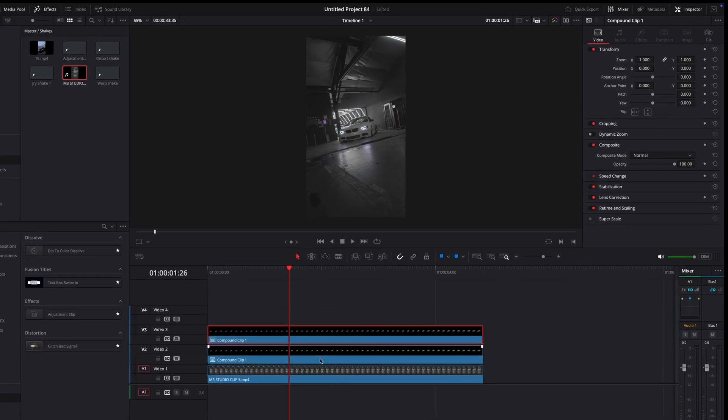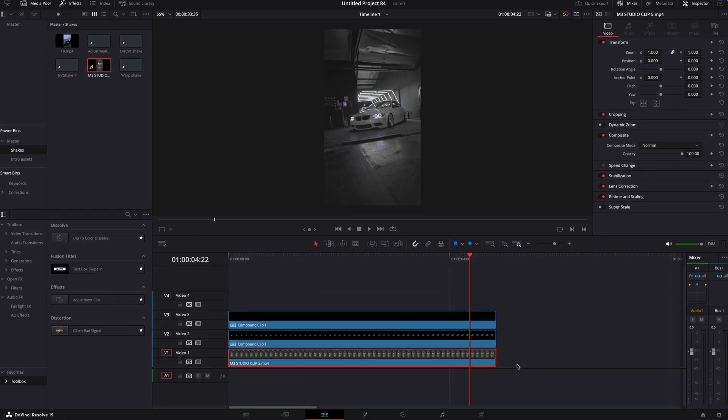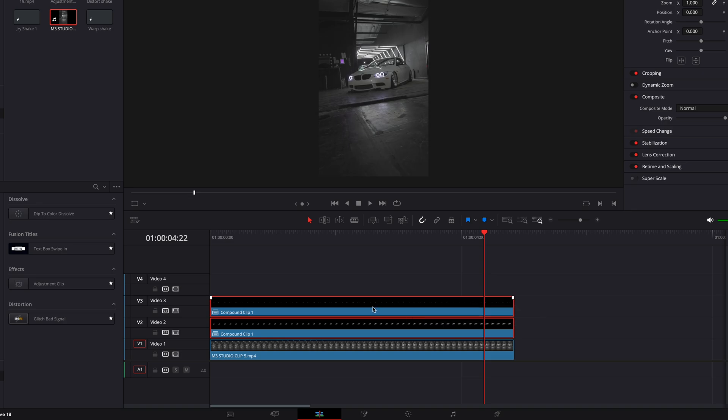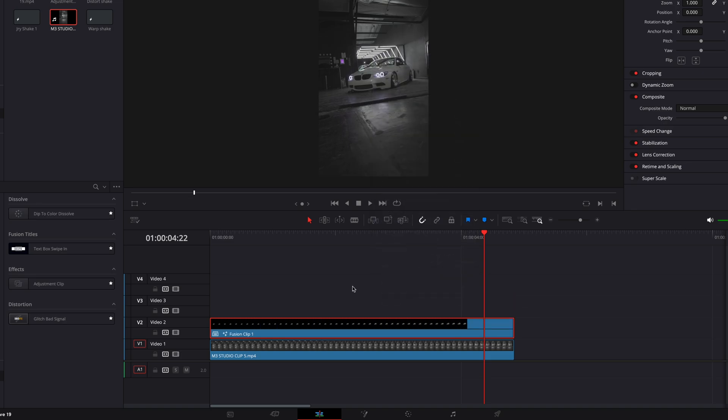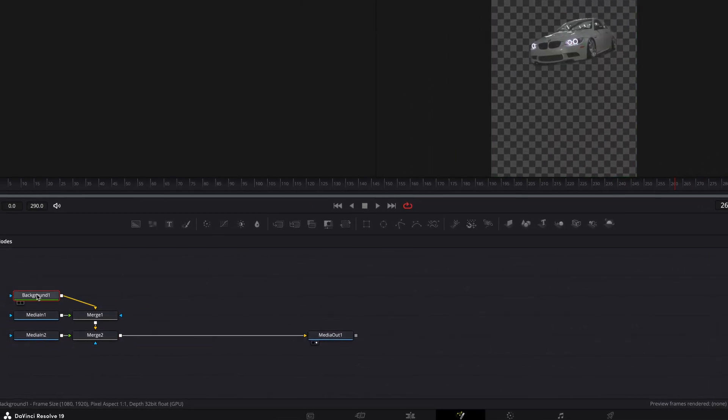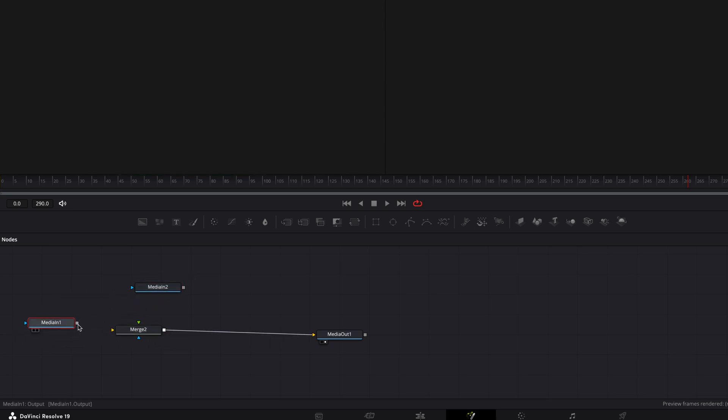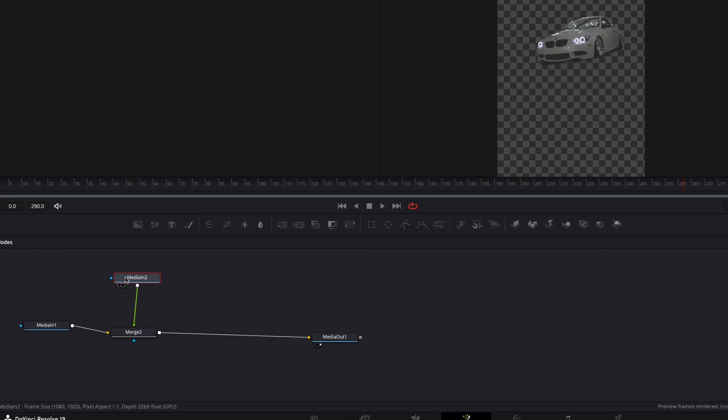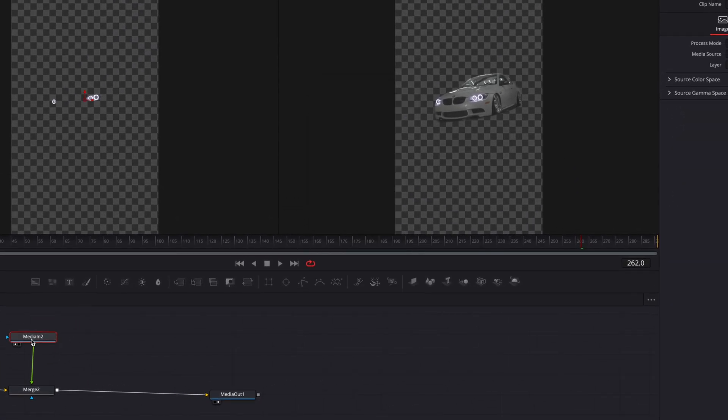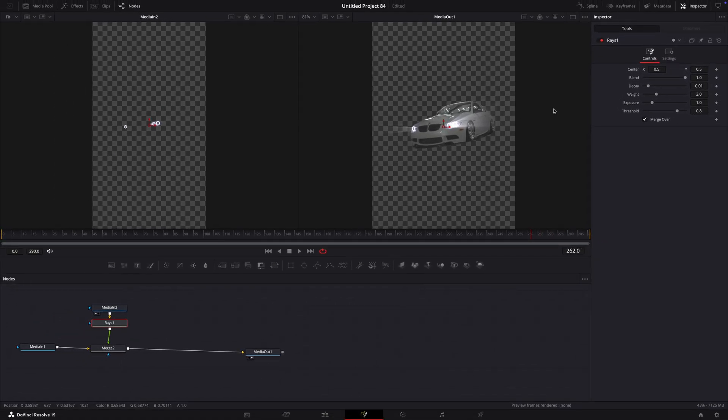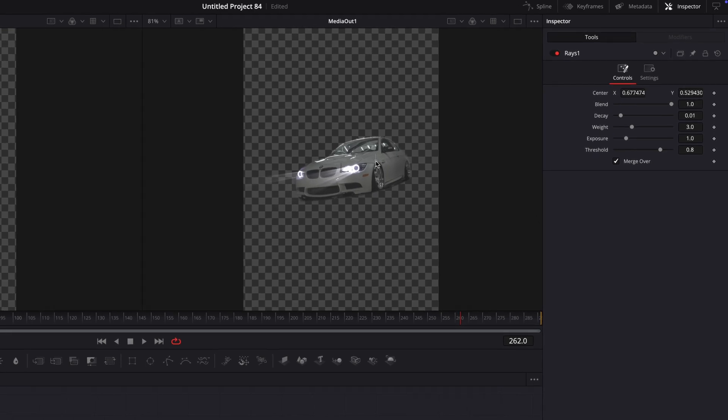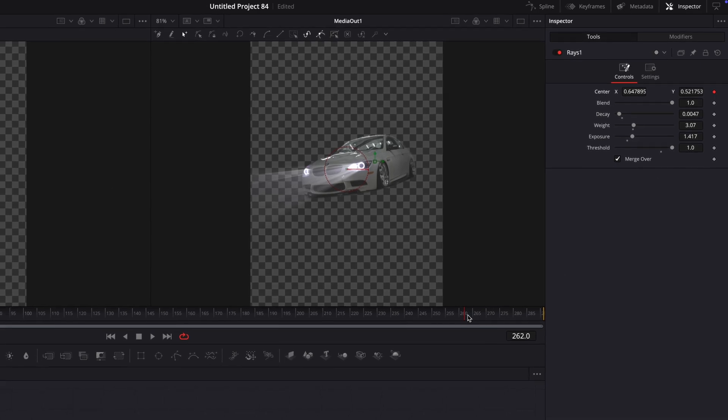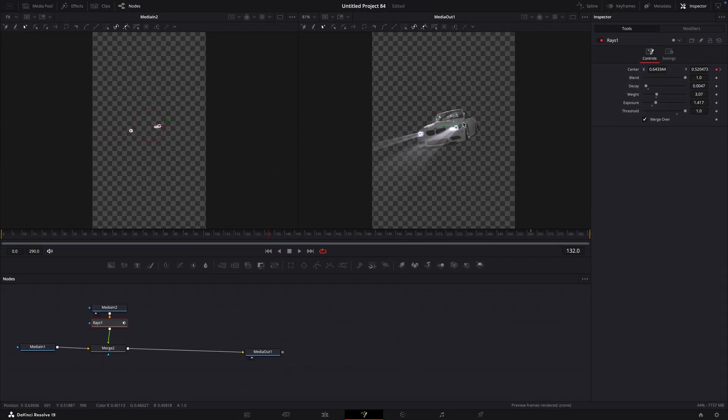Now, the top clip should only have the headlights visible. Highlight both of the masked clips and create a new fusion clip and open it in the fusion page. Delete all the unnecessary nodes and position them similarly to how I do. Find an effect called Rays and connect it to the headlight layer. Play around with the settings until you like how it looks. Then keyframe the center and adjust it so it looks realistic and doesn't change the direction of the flares.